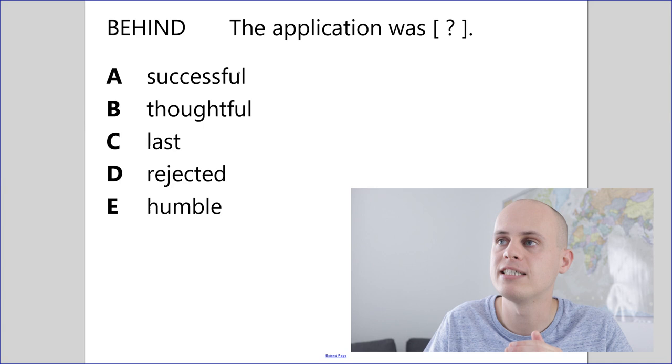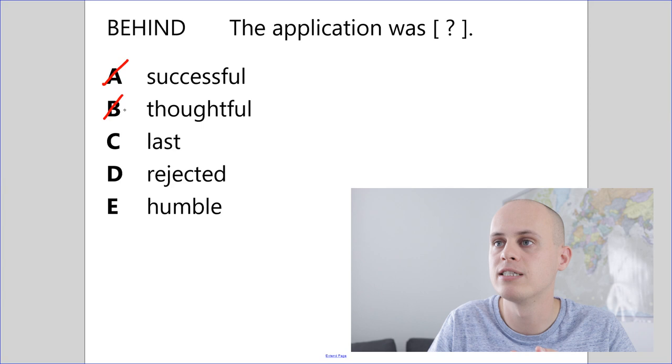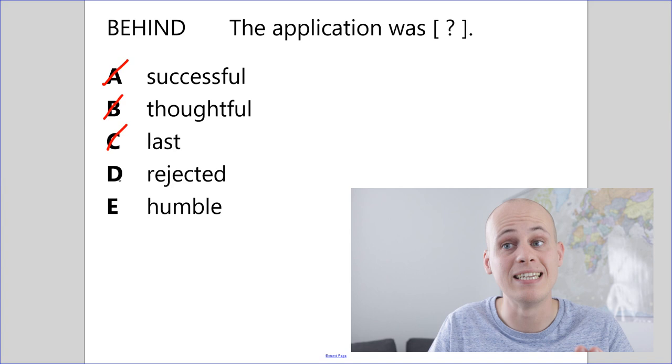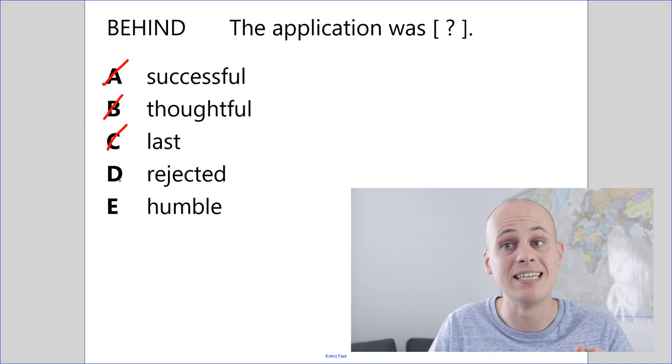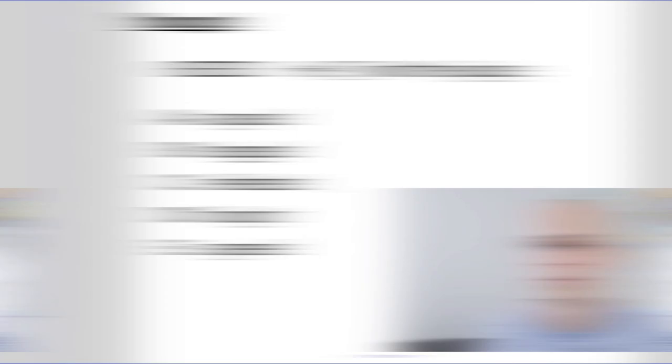Let's see if we can find a word that means declined. Successful. Not at all. Thoughtful. Does not mean the same. Last. Nope. Rejected. Now I know rejected is a synonym of declined. This is my answer. Quick check of E. Humble. I don't think that works. The application was rejected. This makes sense. I've got my answer. Let's move on.